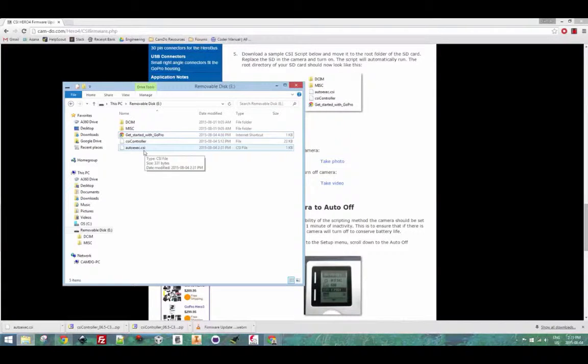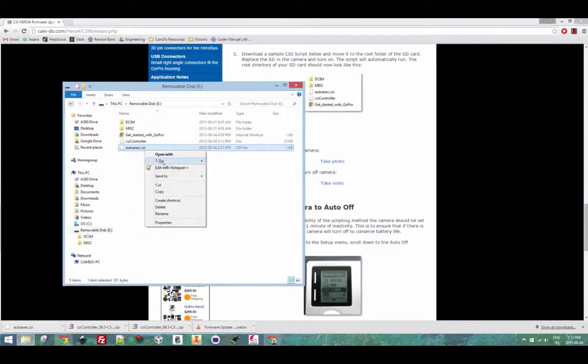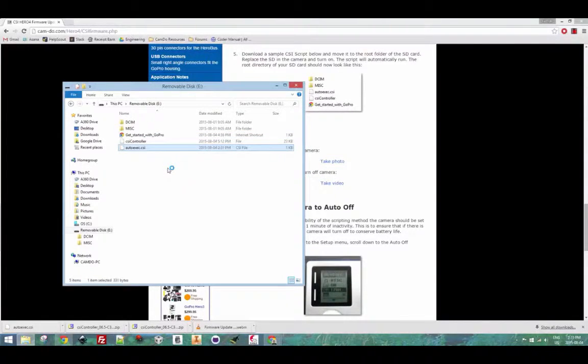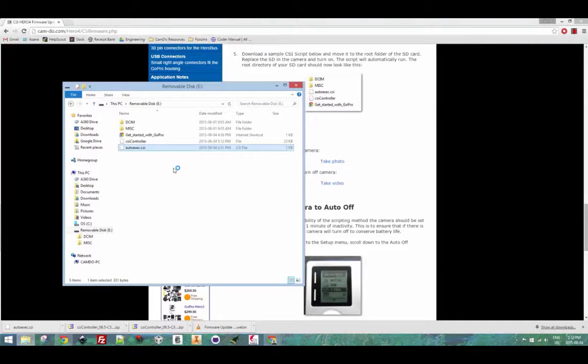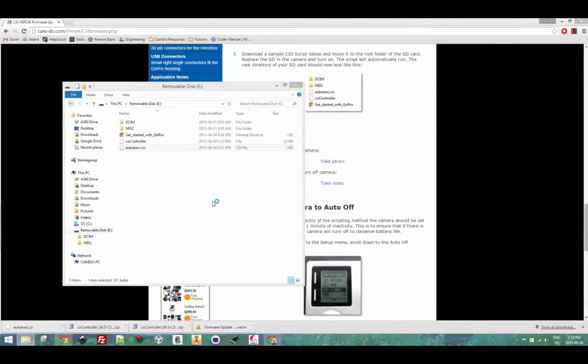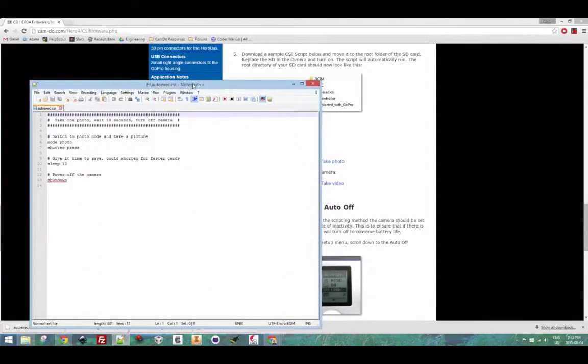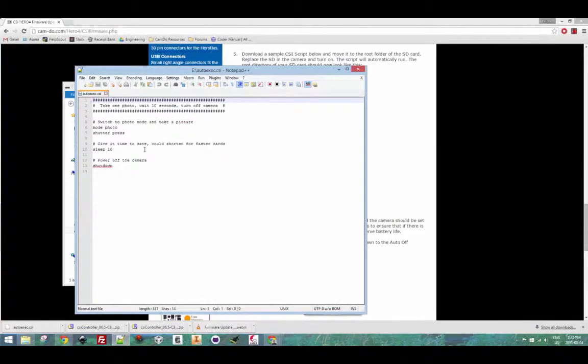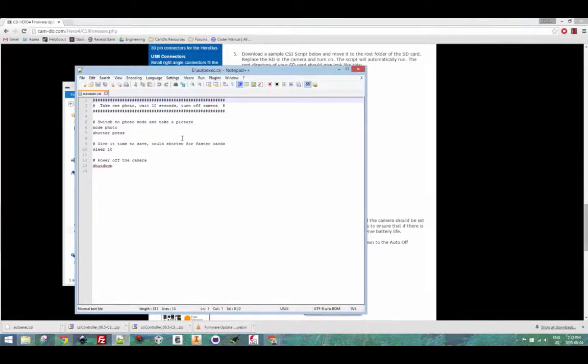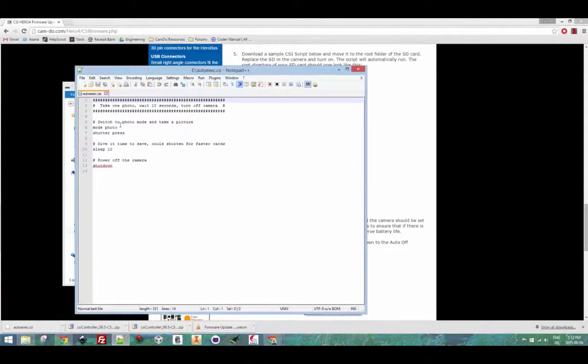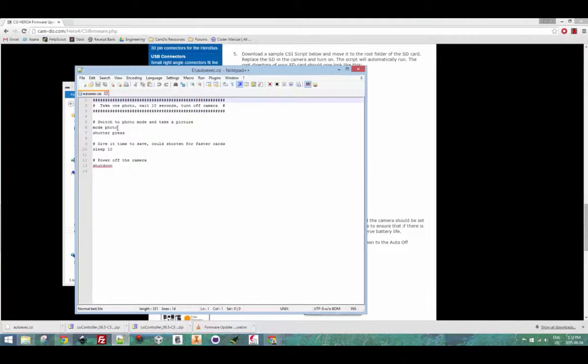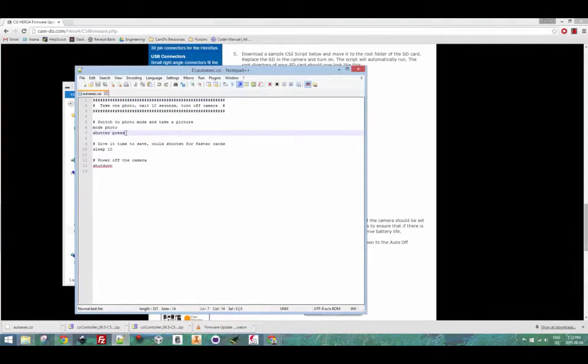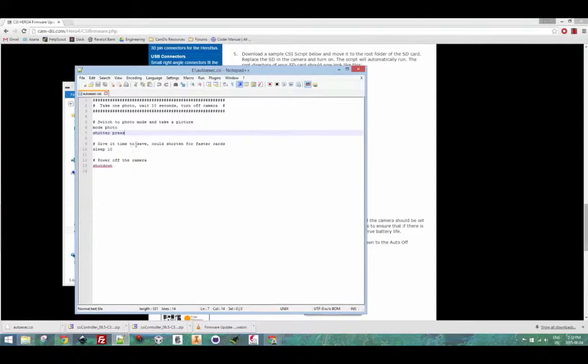Now I'm going to open up this sample script to show you what's inside it. The first thing you'll notice is a header with a bunch of hash marks in front of everything. The camera will not run anything with a hash at the beginning of the line. This is a nice way of adding comments to your file.